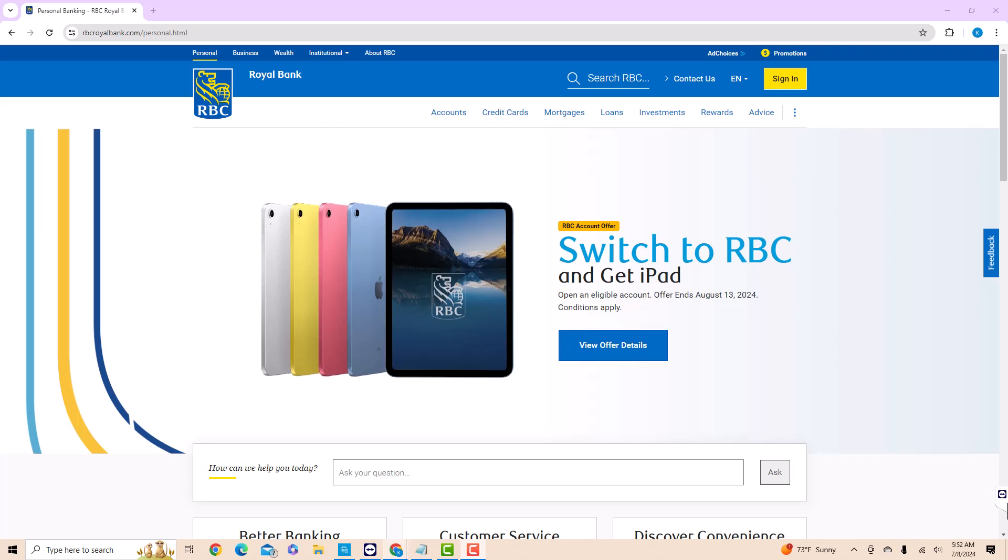If you're looking to check your credit score for free, you can also try Borrowal. I'll leave a link in the description below.